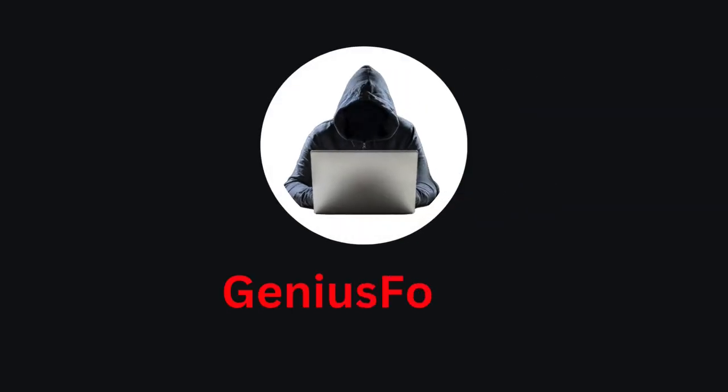Hey everyone, welcome back to Genius Forge. Today, we're taking the first step on an exciting programming journey together.